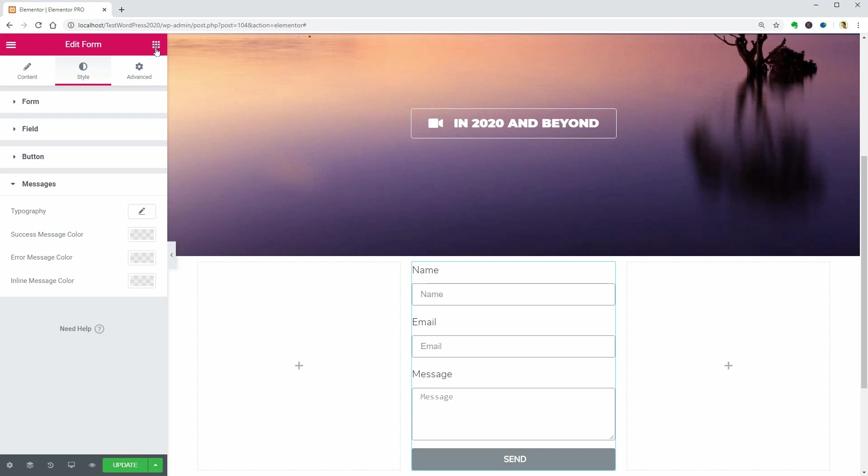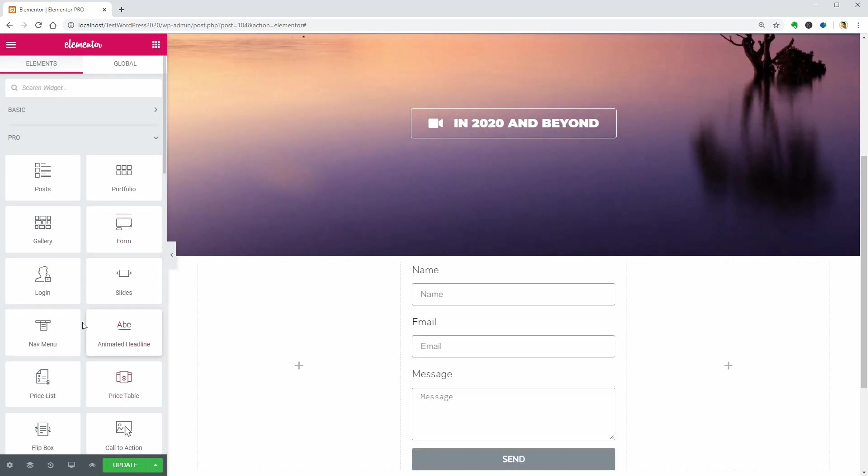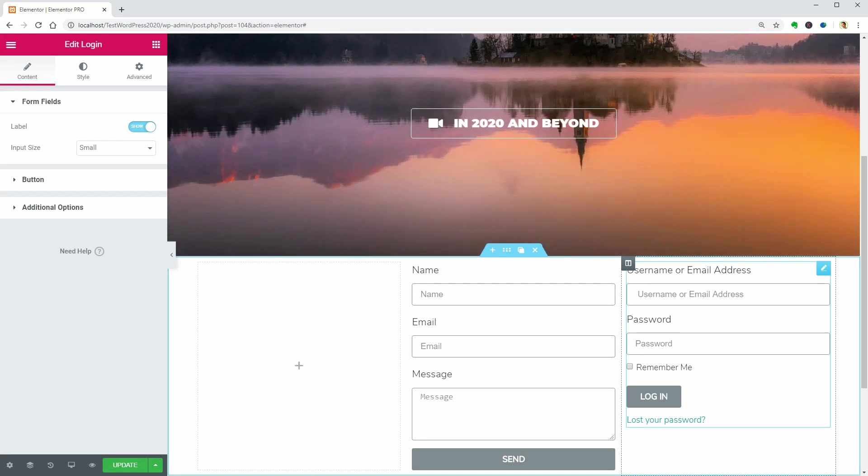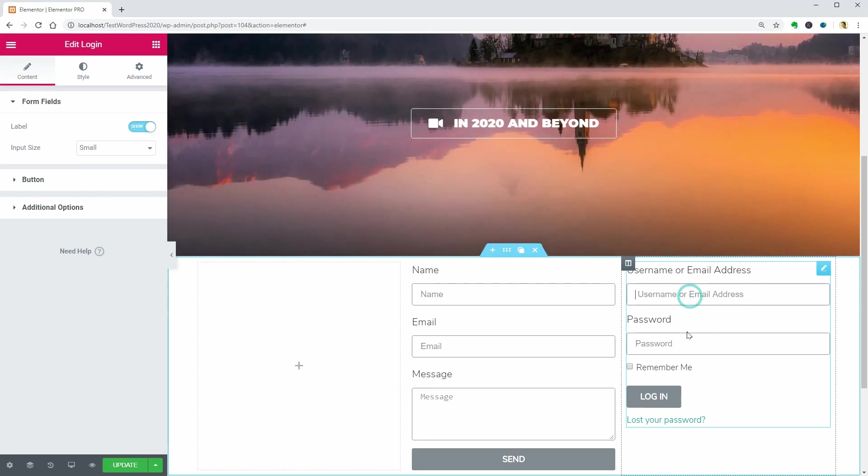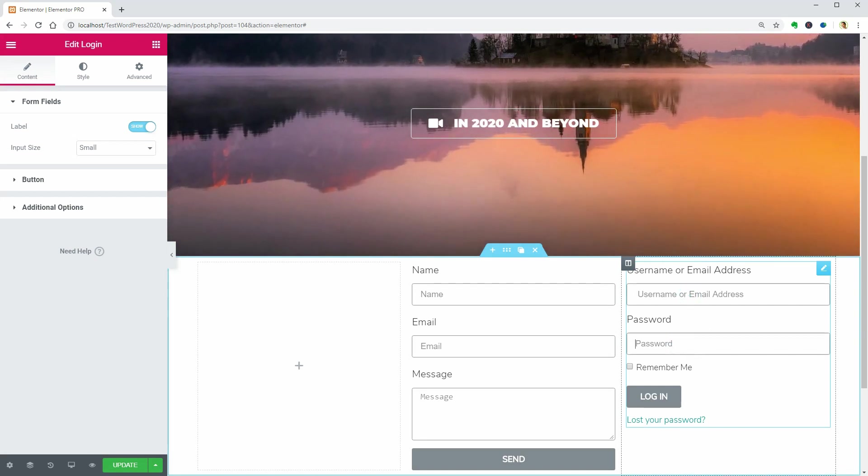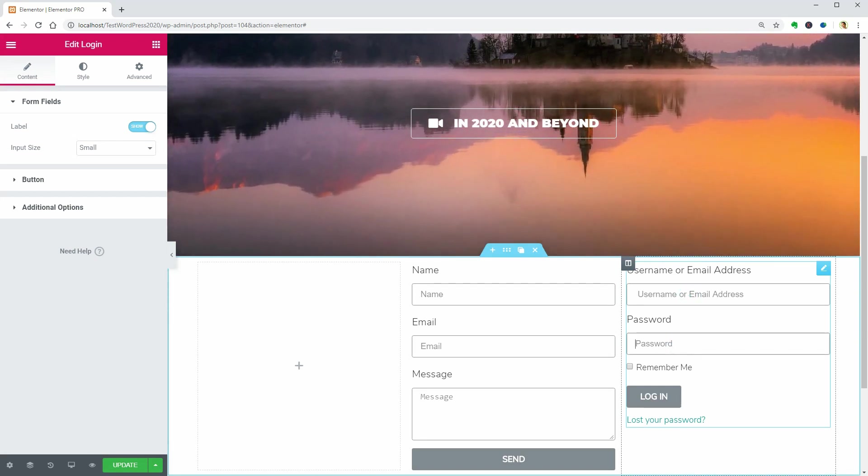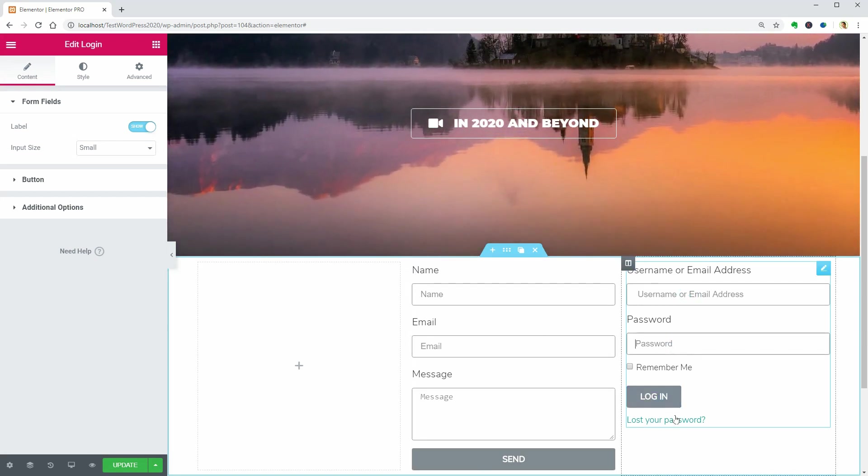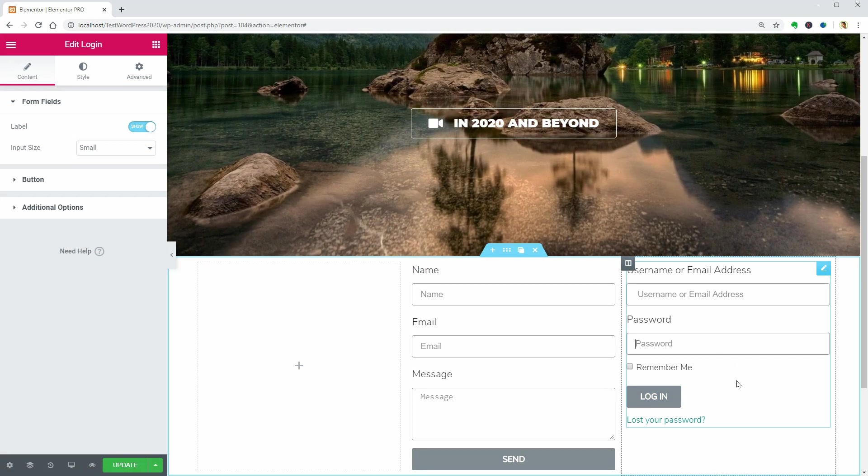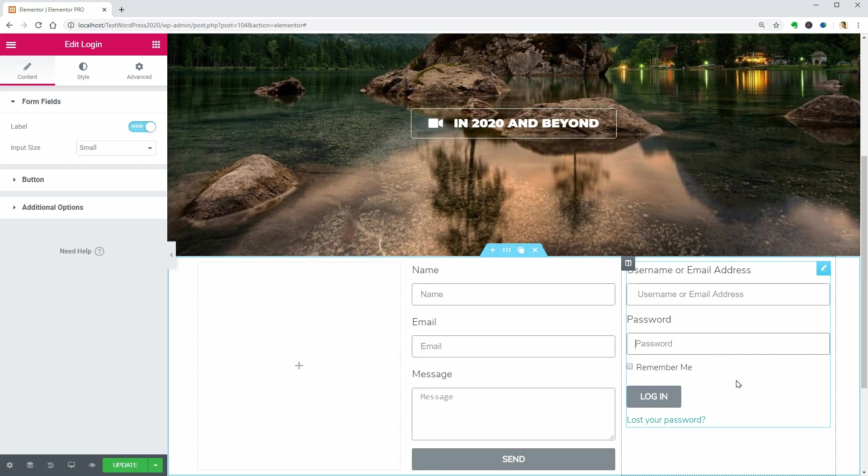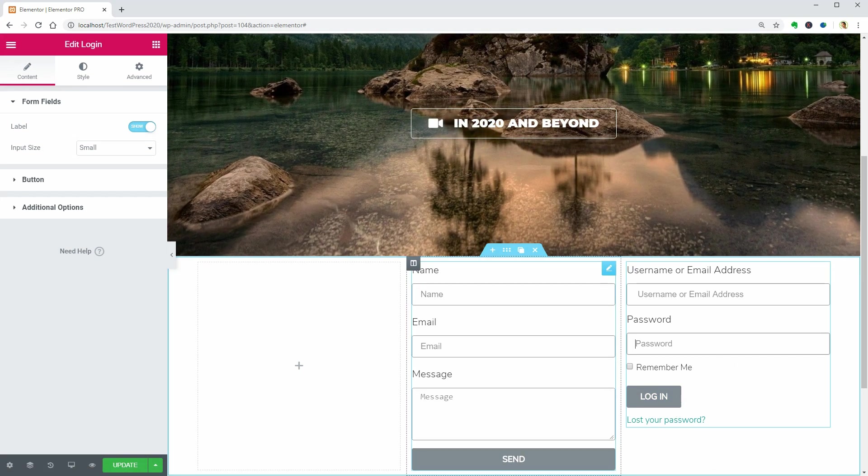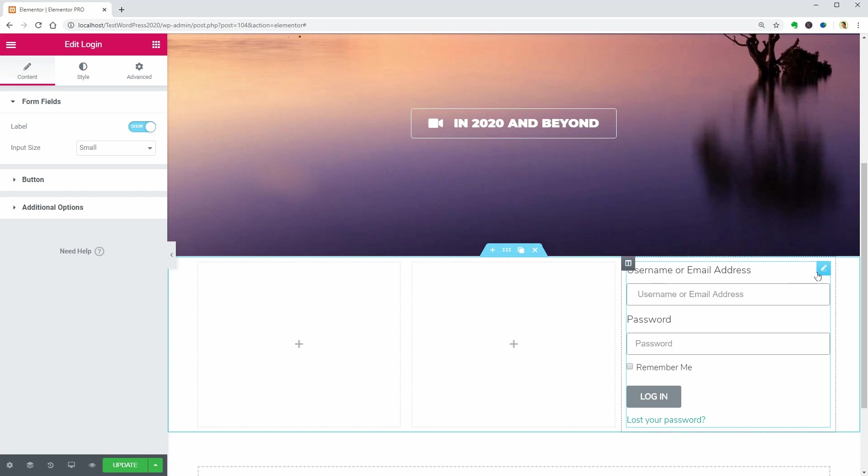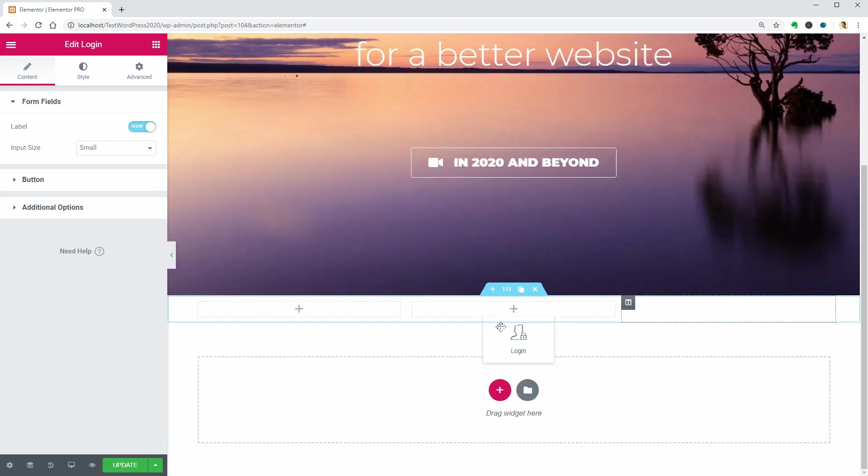Now, let me show you the login widget, which looks pretty much the same as the form widget, but works as your login form and can be placed anywhere on your site. I would not recommend using it on websites without the user registration option enabled.